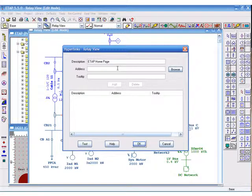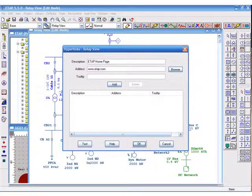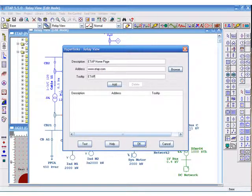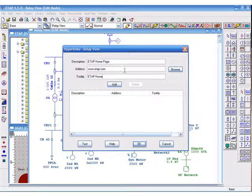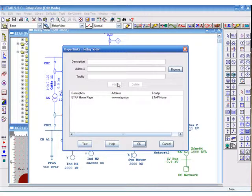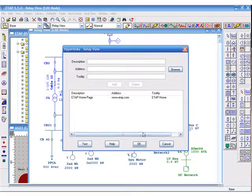Hyperlinks allow you to add websites as well as documentation. They also allow you to add multiple links to the same component.